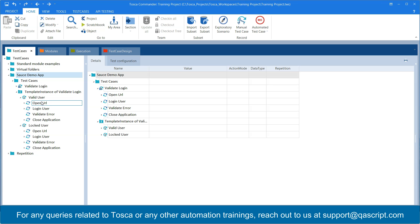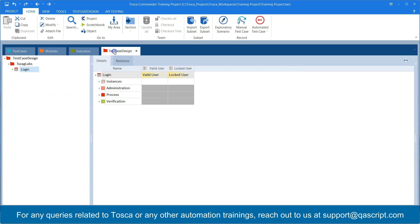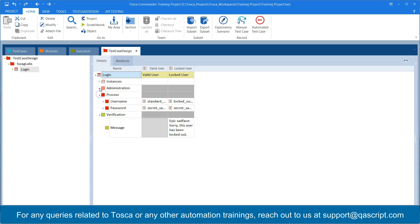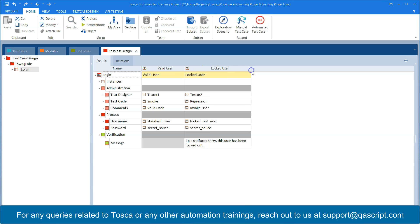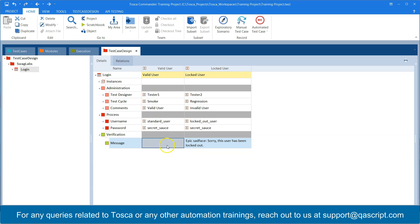Let's look at a real example. I'm going to take up the same example where we have developed this template instance for validate login. If we go to test case design, we have two instances: one for valid user and one for locked user. For locked user it will throw an error message and we want to validate it, so we have put in this verification — but the same verification does not apply for a valid user because there is no error message.